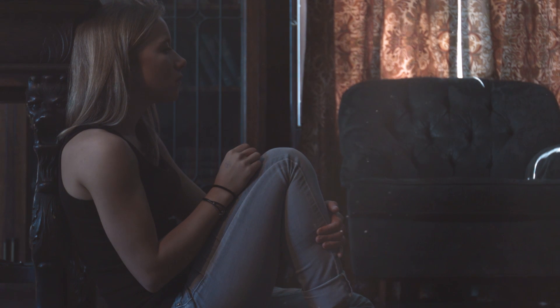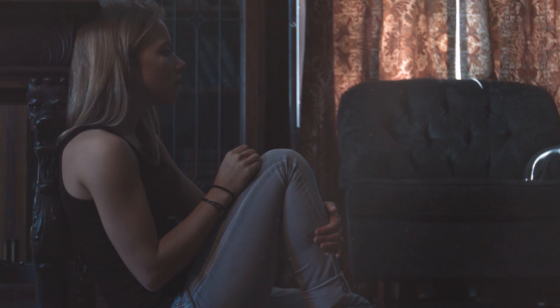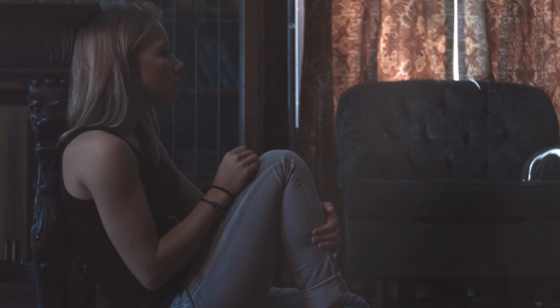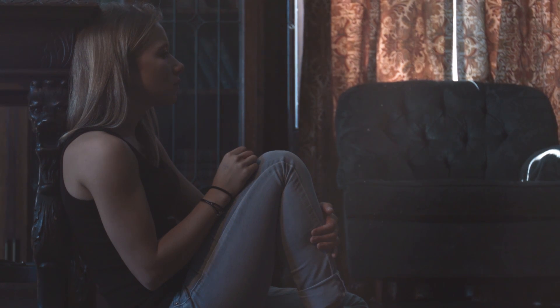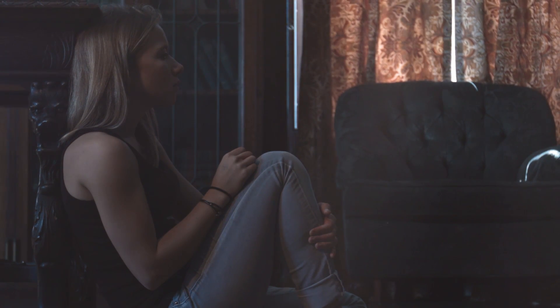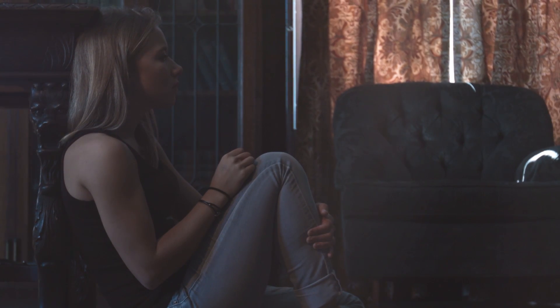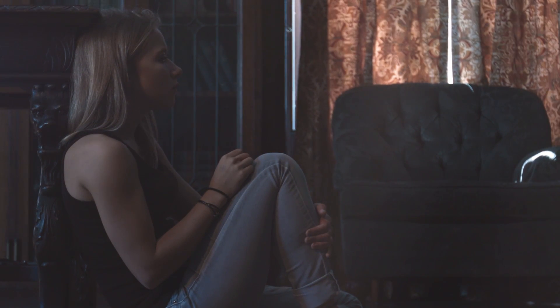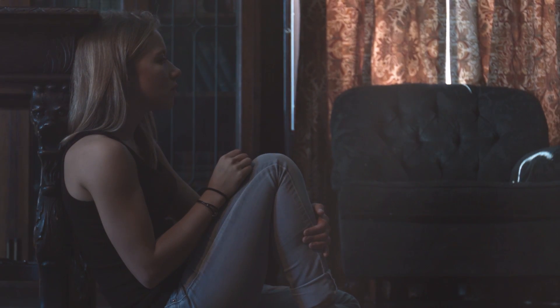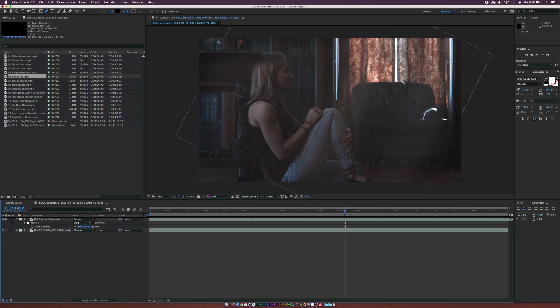And after a render, this is what we have. Obviously, we can see the dust here. It adds a lot more atmosphere to our shot. It's just really interesting how we can use this for both motion graphics and video.